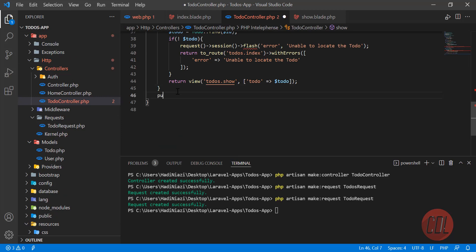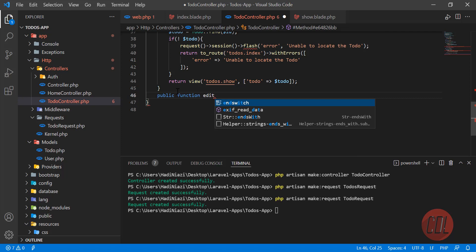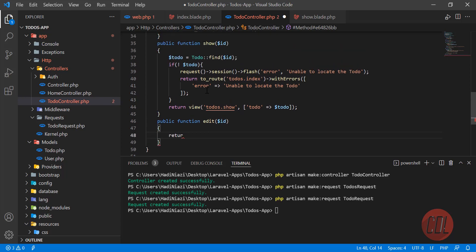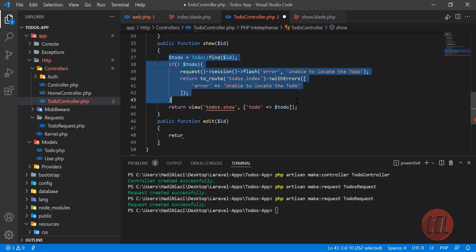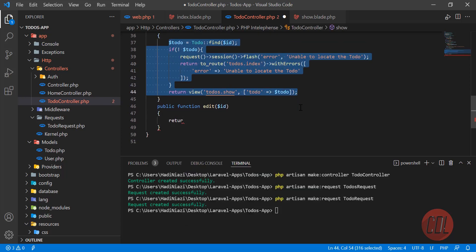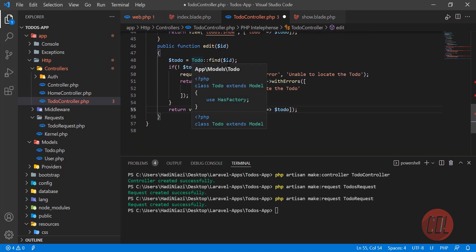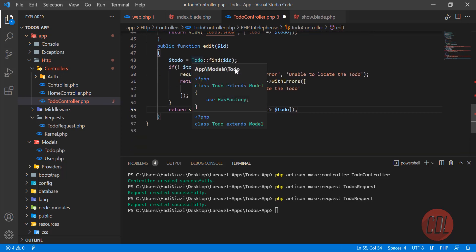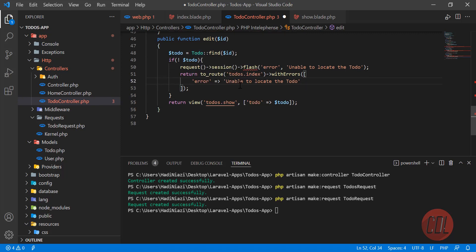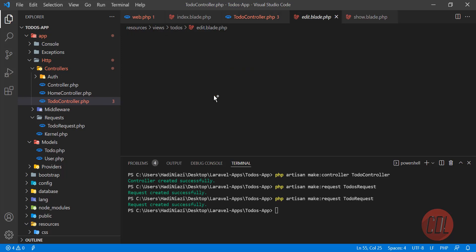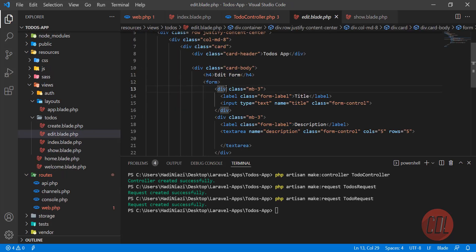Let's go to the controller and build the edit method. This will be a function called 'edit', accepting an ID just like we did in show. First we're checking — let me copy all the stuff from there because it's totally the same — checking if the record is there, so we are returning that or using firstOrLocate, otherwise it will return the edit view, not show.